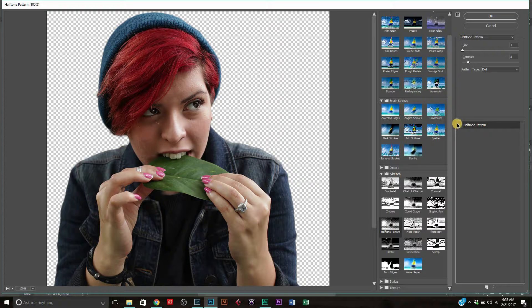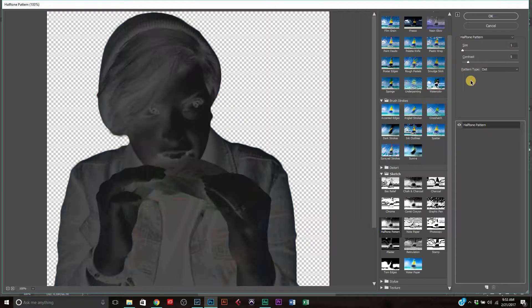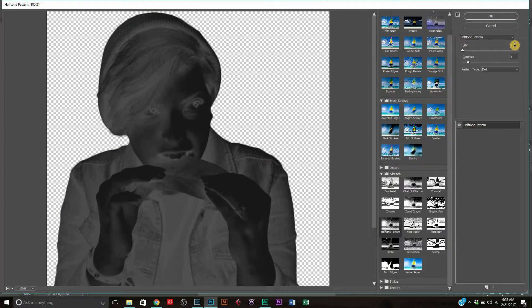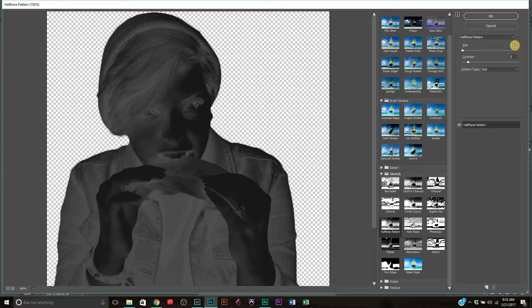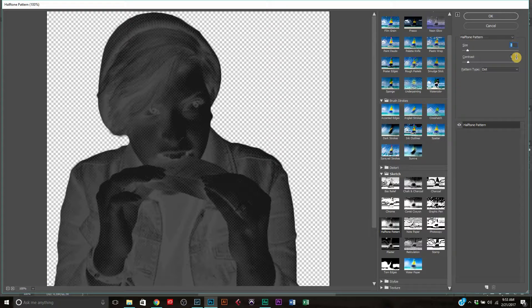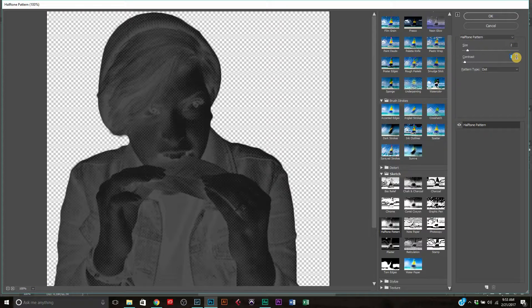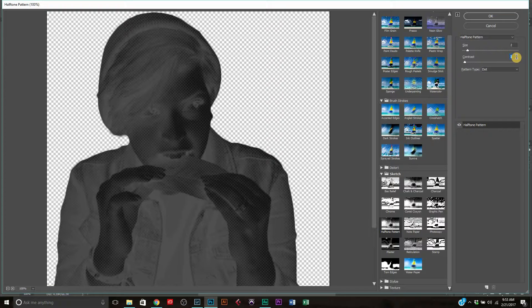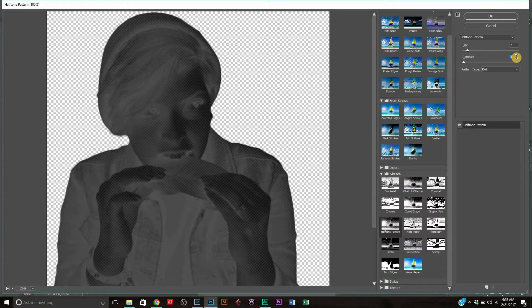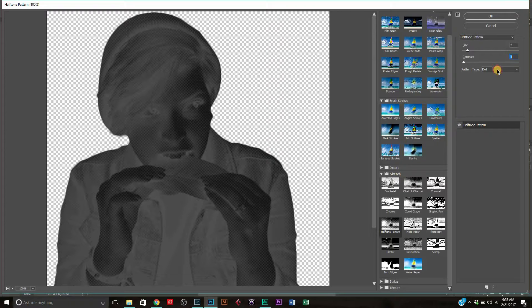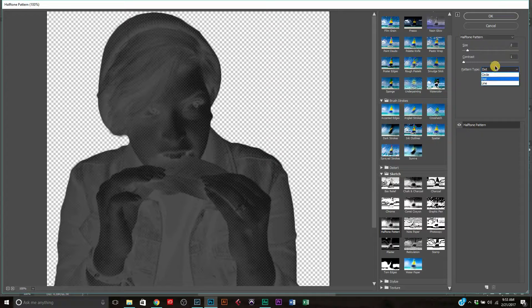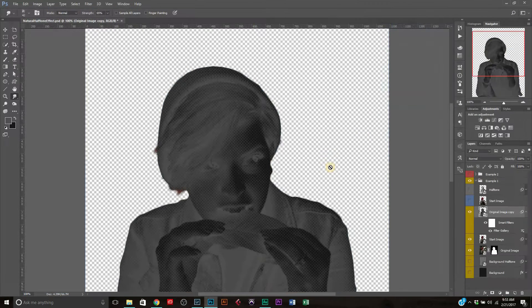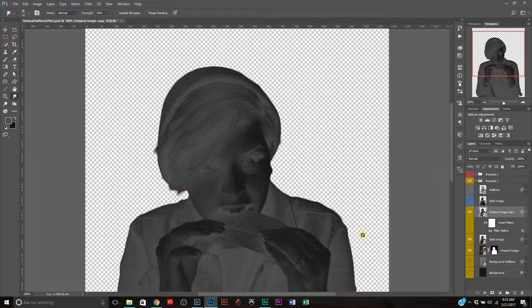You can apply that. Right. And I've already got my settings sort of here thinking to bump this up to two and the contrast. I think I want it to be. Let's try one. And you also want to make sure that your pattern type is on dot. Alright. So we're going to click Okay.